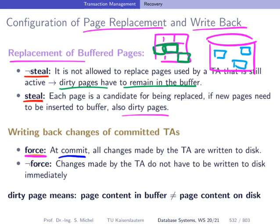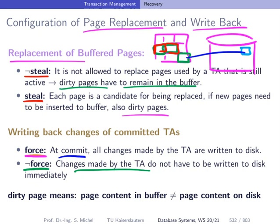If the system crashes, no problem — the changes are already on disk. However, if we configure 'not force,' the changes do not have to be immediately written back to disk after commit. It can happen that, say, two of three modified pages are still in the buffer while one has already been written back. You can see that depending on the configuration, there can be different effects on how you handle recovery.